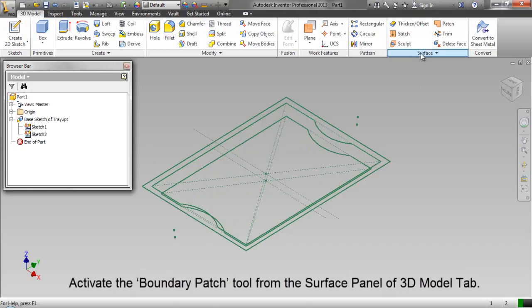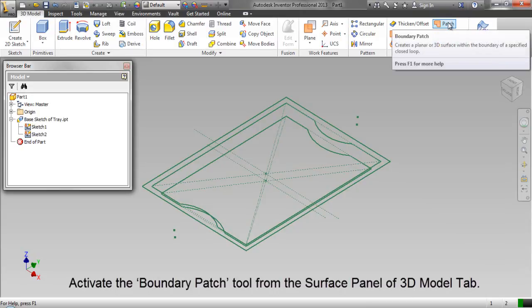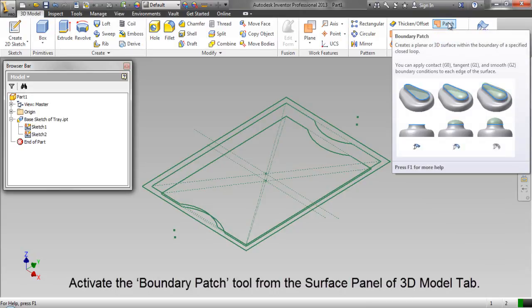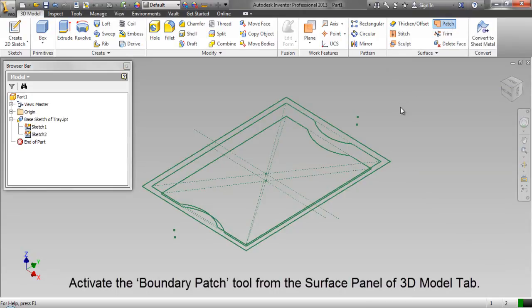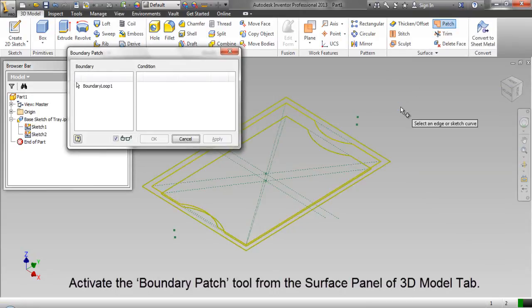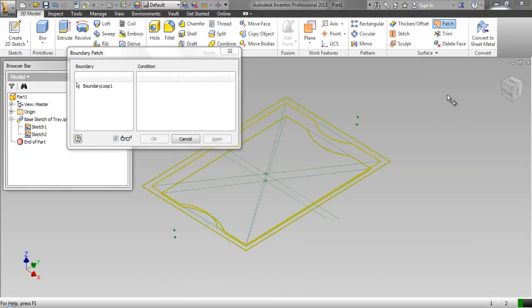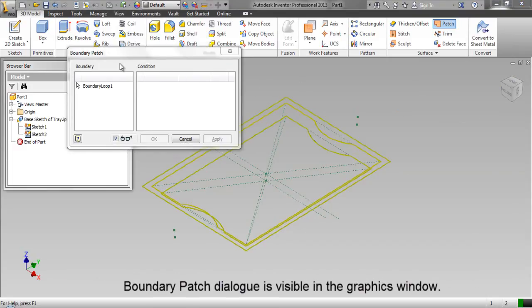Activate the boundary patch tool from the surface panel of 3D model tab. Boundary patch dialog box is visible in the graphics window.